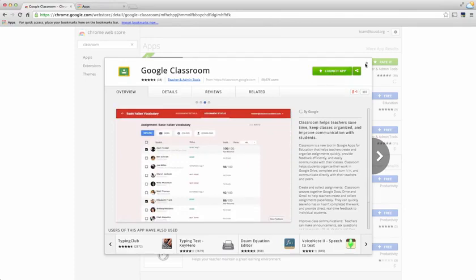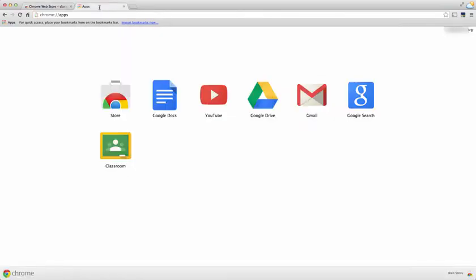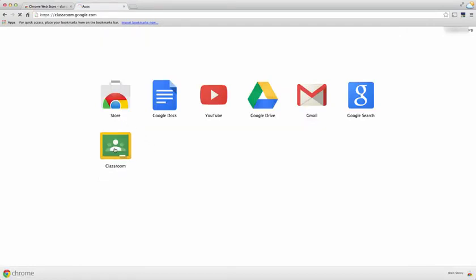Going back into my apps, you see it right here, so I choose Classroom.